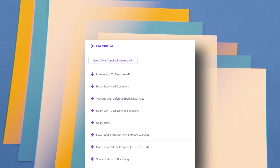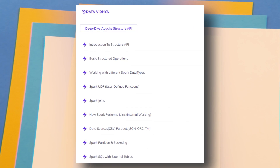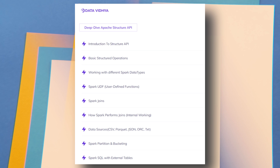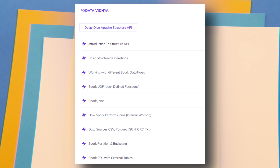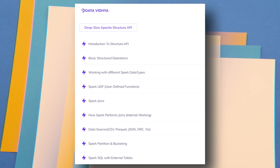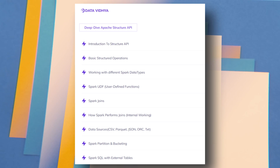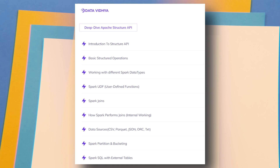Then we will start understanding the Structured API. 80 to 90 percent of your work in an organization is around the Structured API, so this section is very important and one of the easiest to understand. In this module we will cover basic structure operations, working with different data types, user-defined functions, different joins, understanding the internal working of joins, working with different file formats, how to partition and bucket your data, and finally Spark SQL.